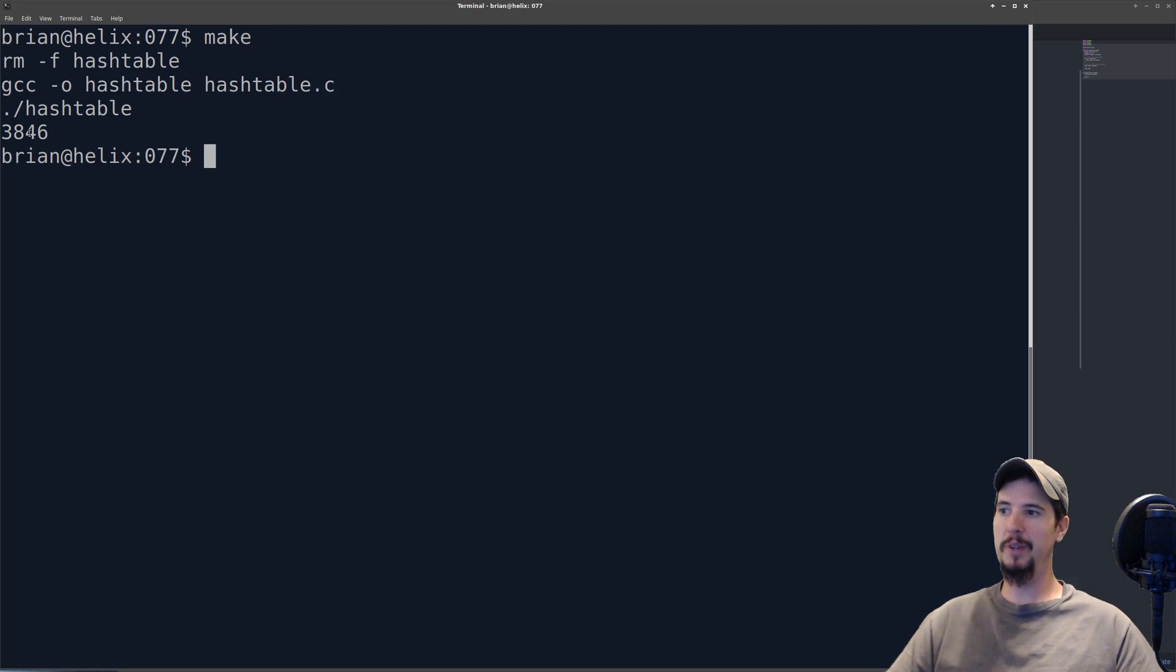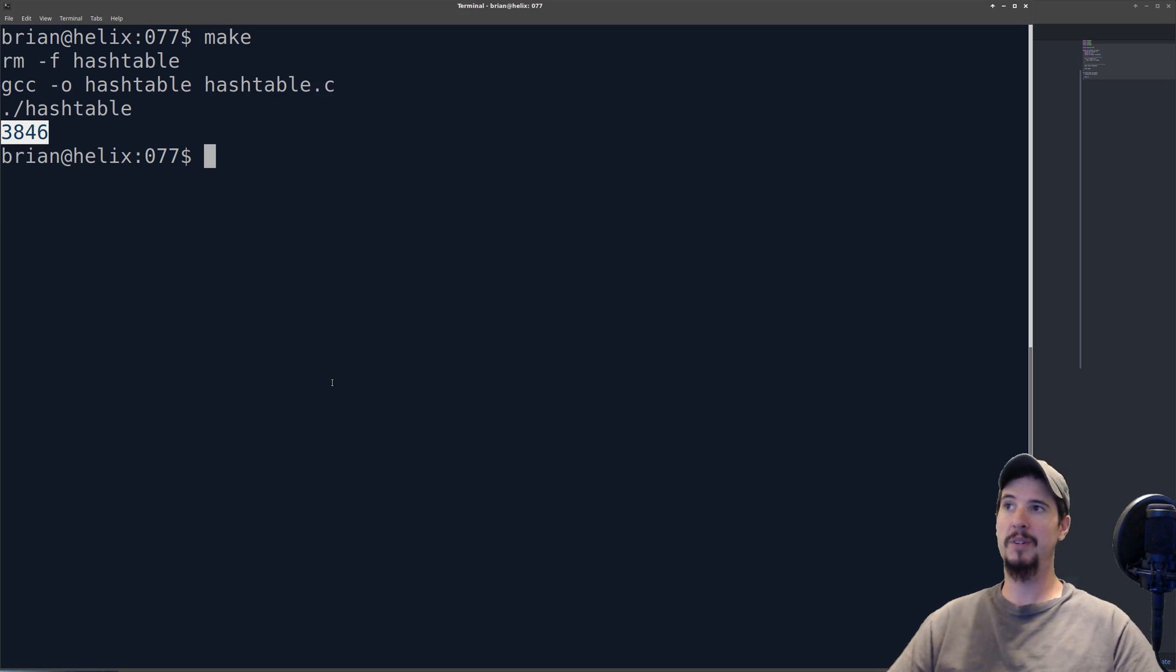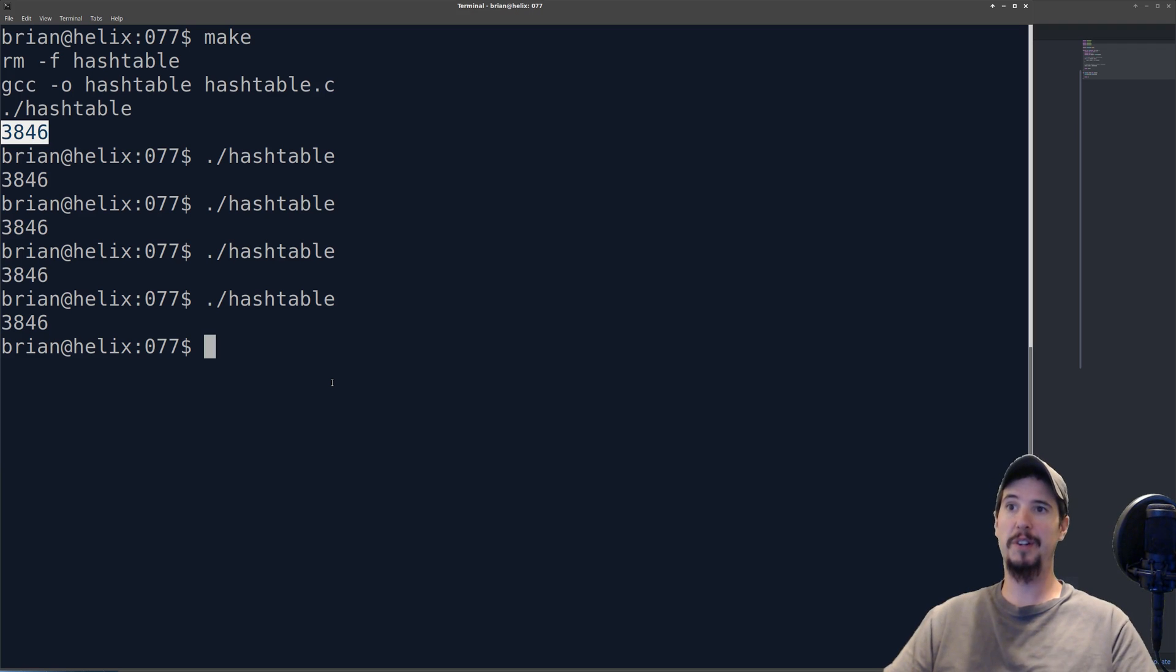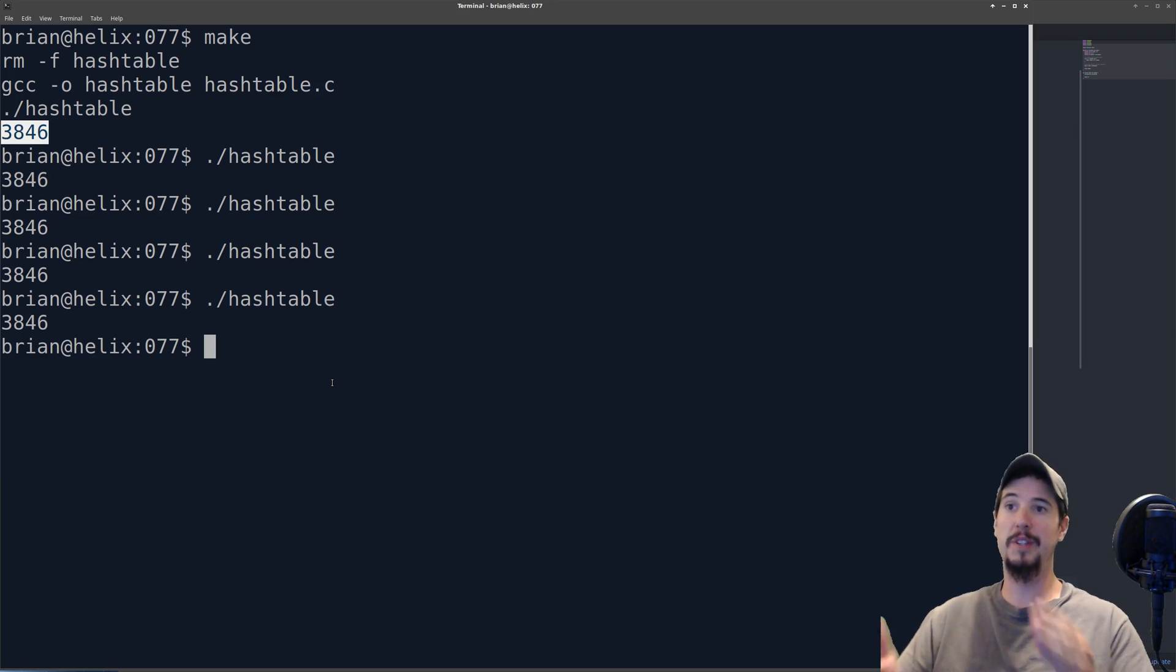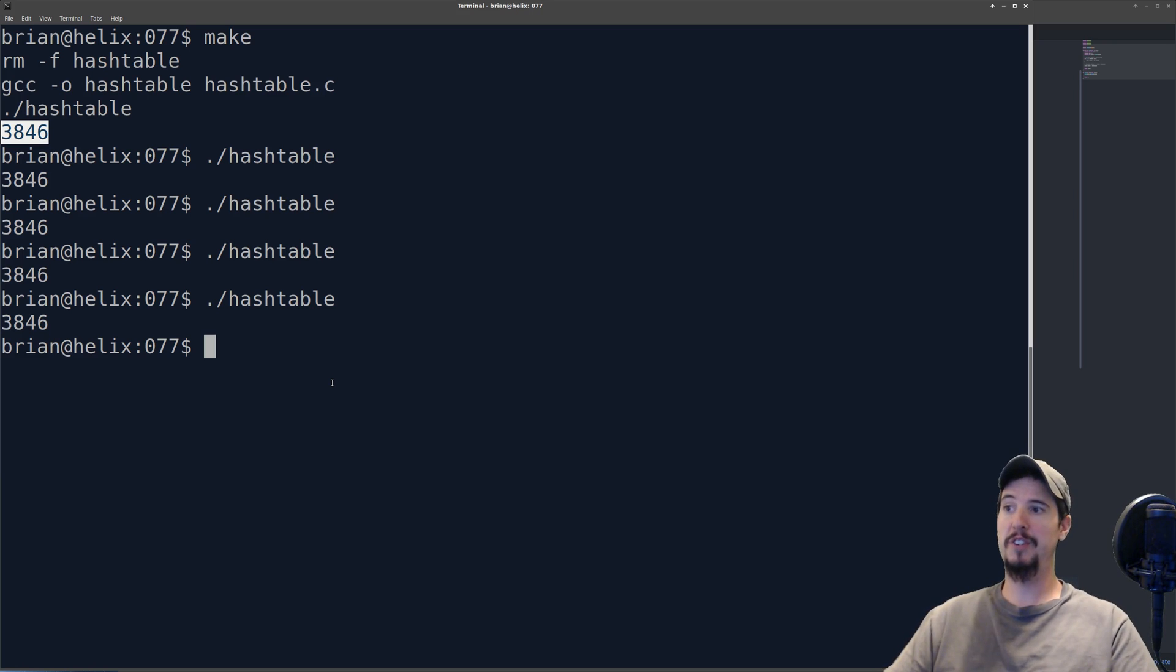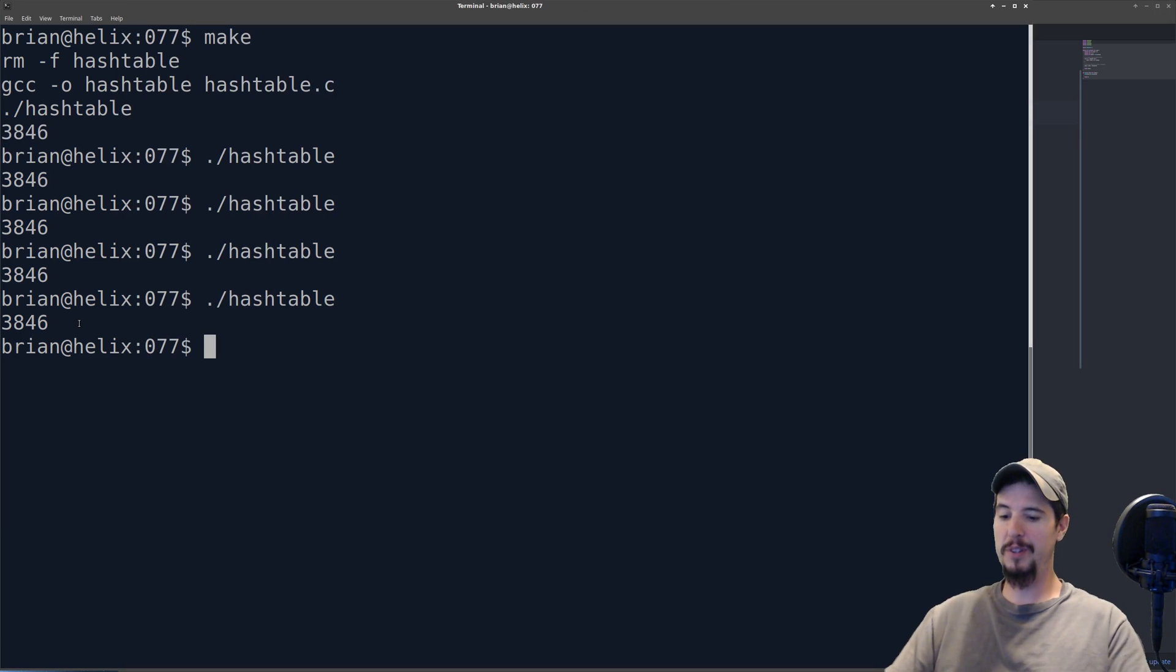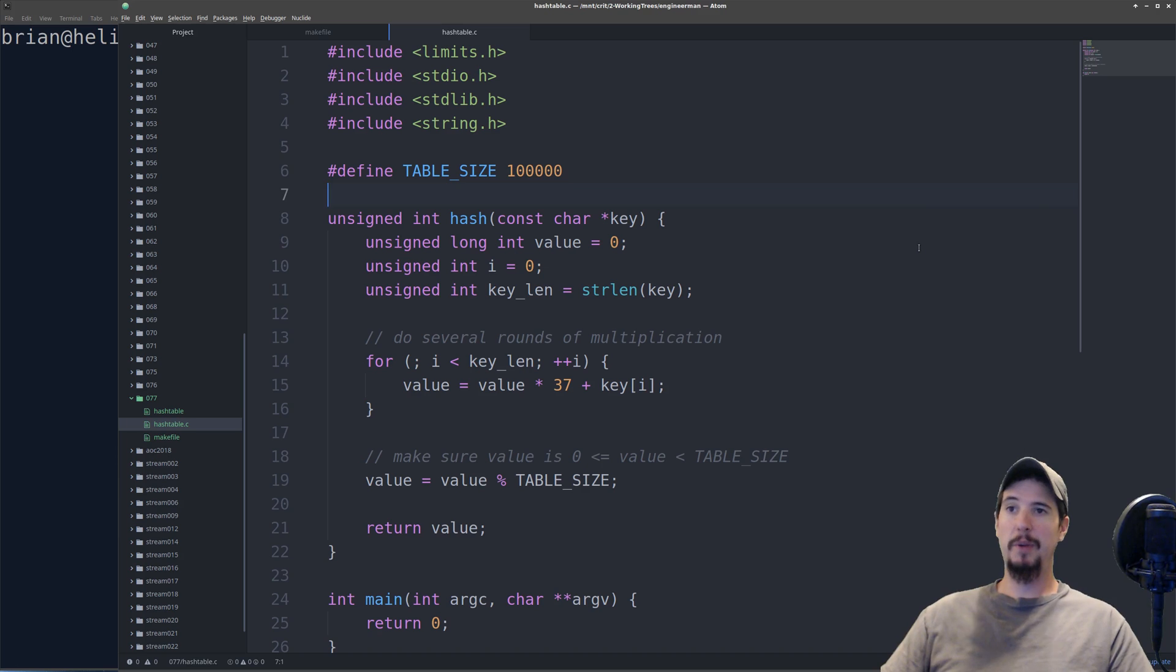We can test this by supplying a key and seeing what decimal we get. When we run it, we can see we get 3846. That's going to be the slot where that key is going to go. Now, the thing about a hash function is that it's not random. It's going to be 3846 no matter how many times you run this. This is important because when you go to retrieve a value with a given key, you need to be able to go to the exact same slot that it was stored in. By using a deterministic hash function, you can achieve exactly this. It's important to note that if I lower the table size down to say 10 and rerun this again, you can see that now I get a new slot of 6.